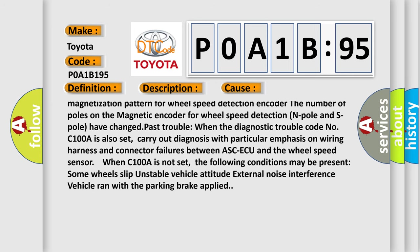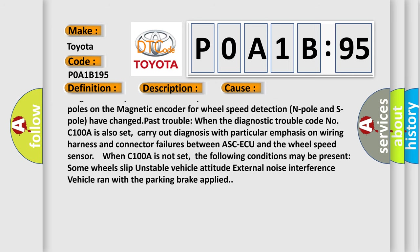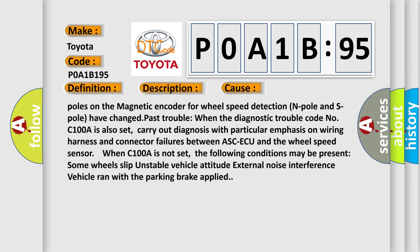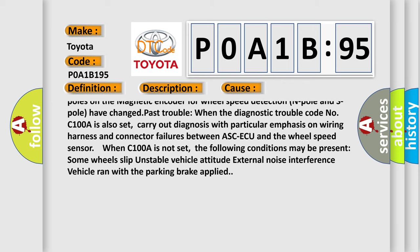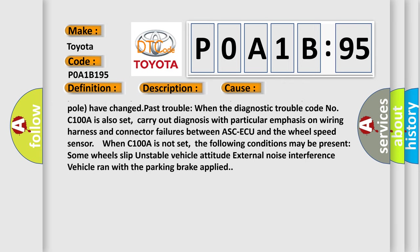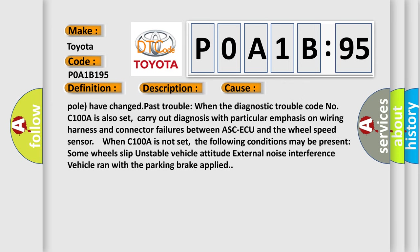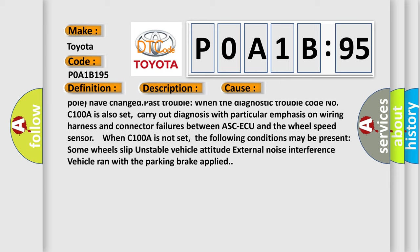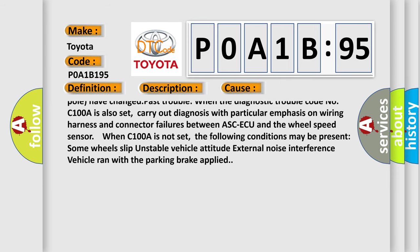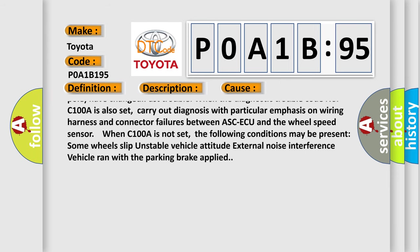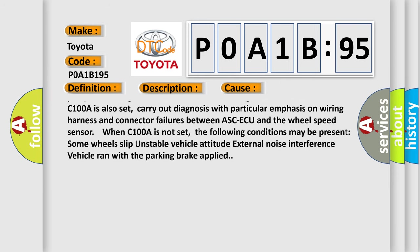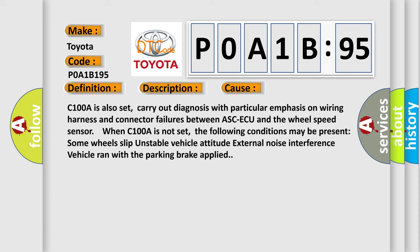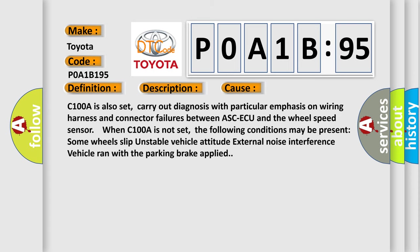Past trouble: when the diagnostic trouble code C100A is also set, carry out diagnosis with particular emphasis on wiring harness and connector failures between ASCAQ and the wheel speed sensor. When C100A is not set, the following conditions may be present.